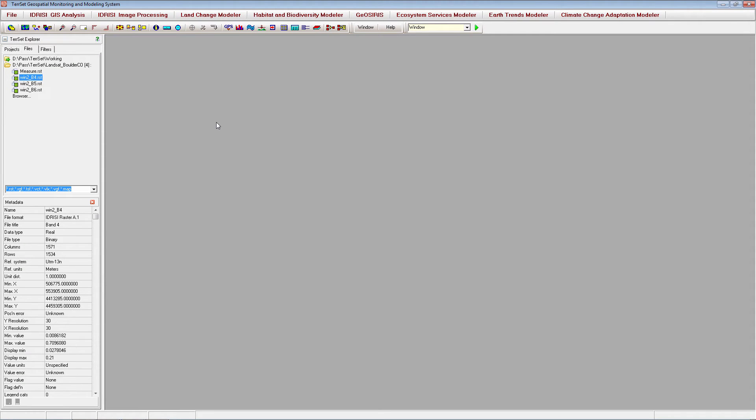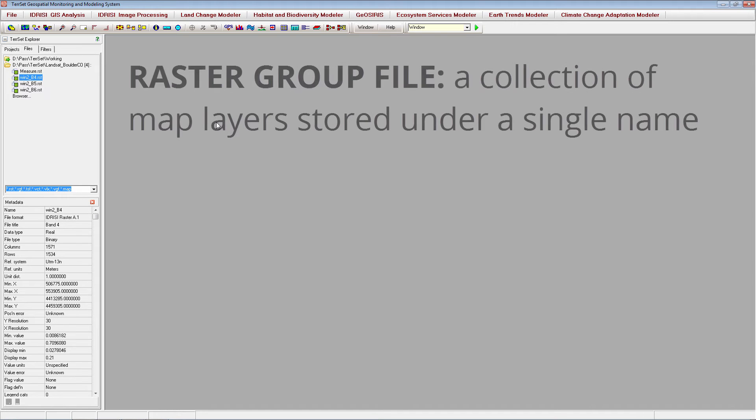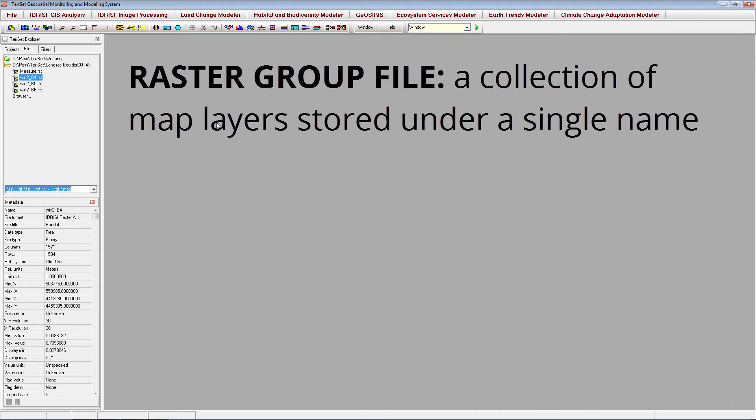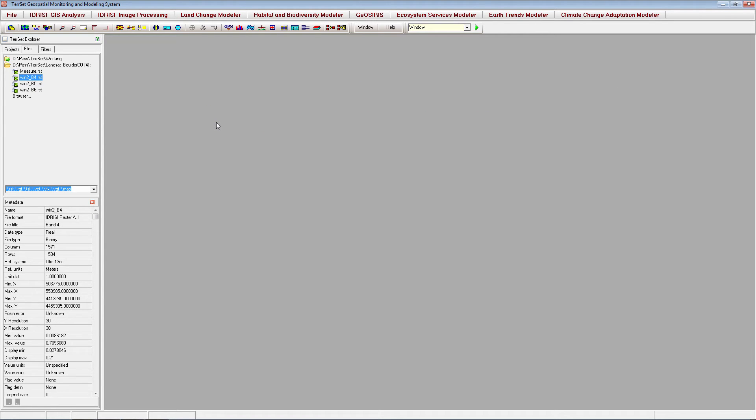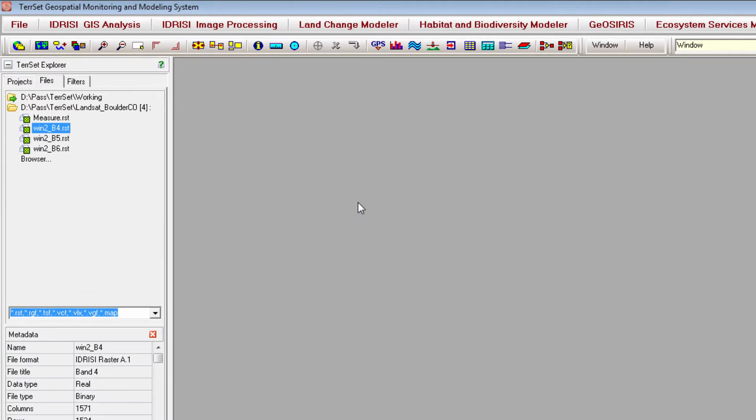An important skill when working in TerrSet is the ability to create raster group files. A raster group file is a collection of map layers stored under a single name. The use of a single name to refer to multiple files makes it easy to input many files into a module at the same time.